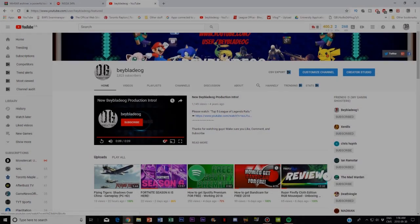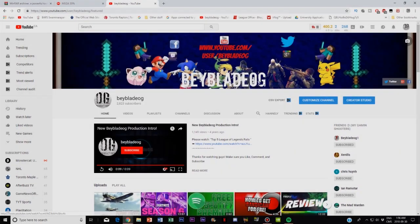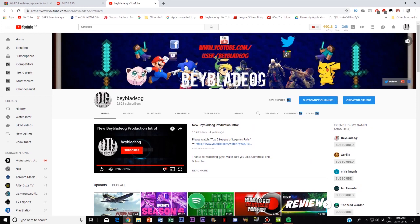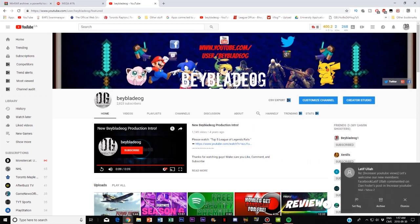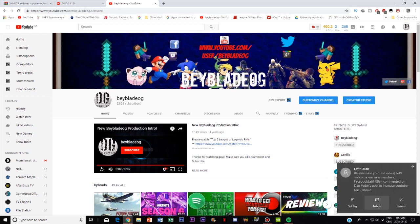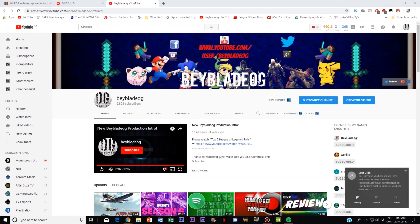Hey what is up guys beybladeog here back in another YouTube video and today I'm gonna be showing you guys another tutorial on how to get Gary's Mod for free. Now guys this is legit totally free and there's no loophole towards it and with that thought let's get right into the tutorial.